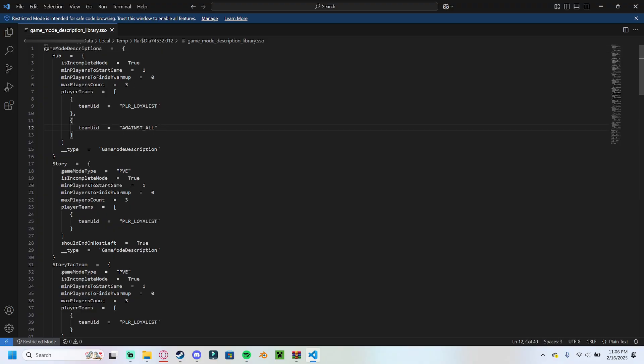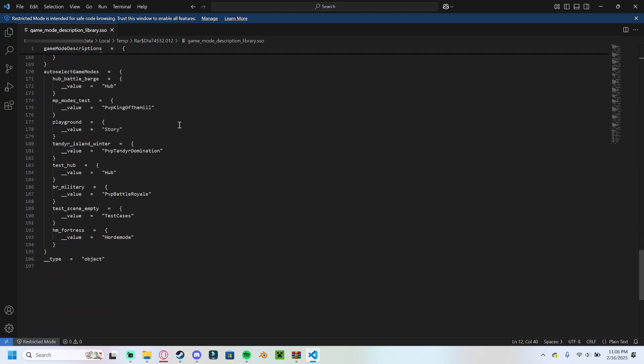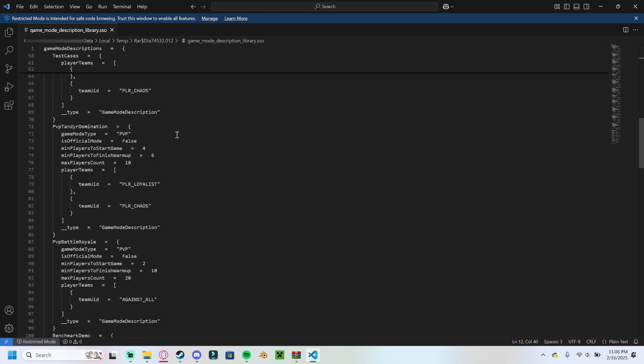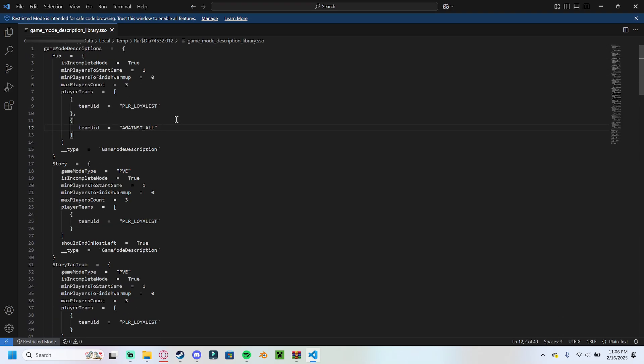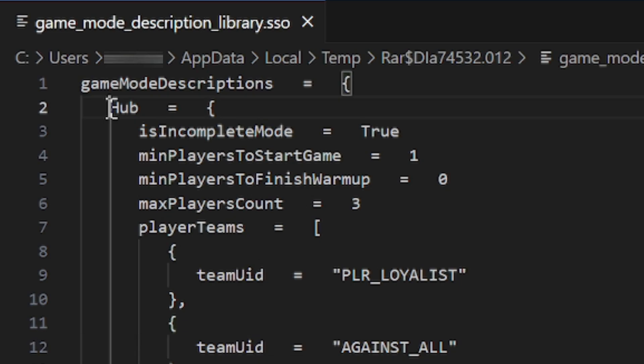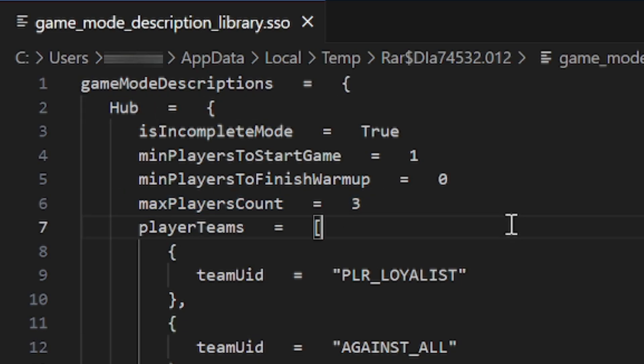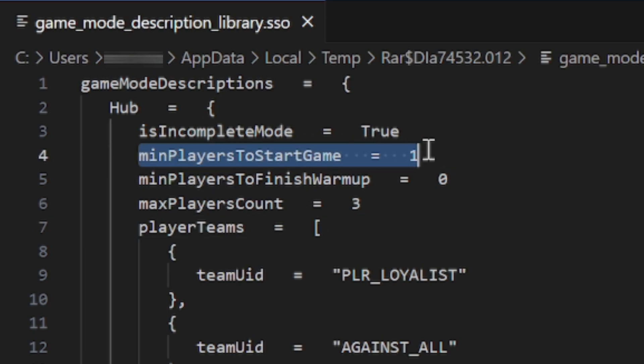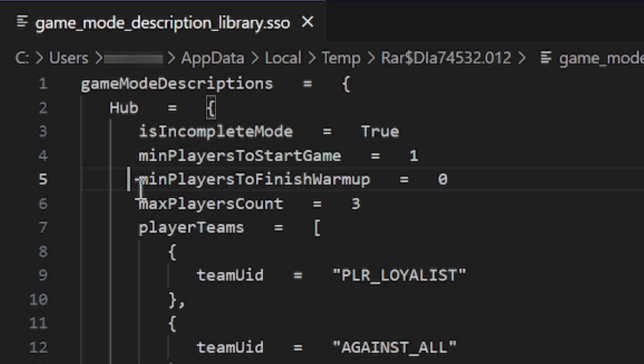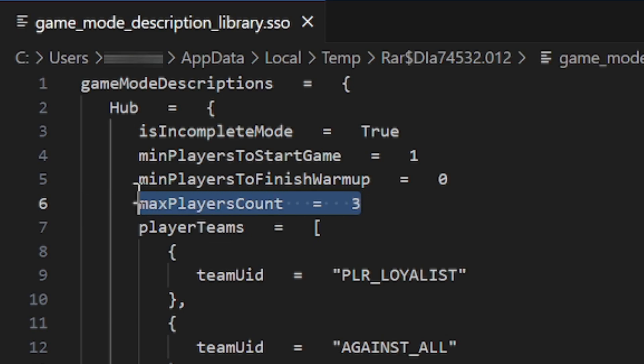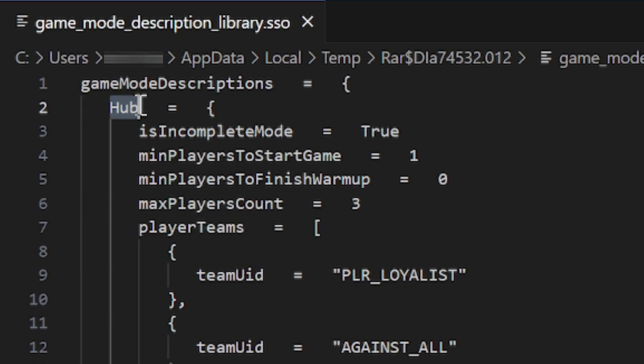When you open it up, this is what the file will look like. It'll have all this data in here, and it's really simple to look at. All we want to do is look at where we are and how many players are allowed in that room, right? There's a couple other things here. There's minimum required players to start the game. There's minimum required players to finish a warm-up. There's a bunch of stuff in here, but we are only worried about this line of code right here. Max players count, right? As you can see, this is the hub, so this is in the battle barge. This is in-game, this is in the battle barge.